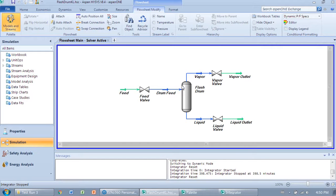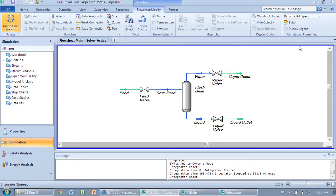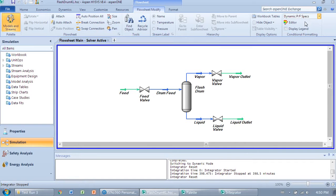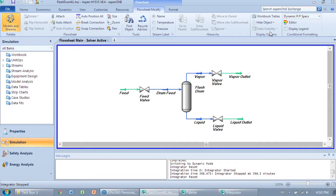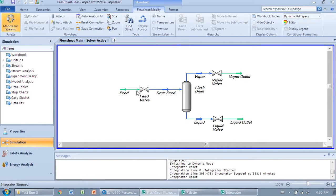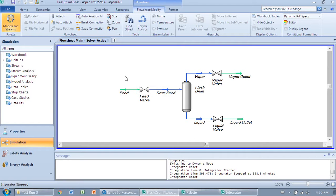On the very right of this menu, you'll see a dropdown where you can change the color scheme from default to Dynamics PF Specs. This is very important because it highlights different colors that allow you to know the status of your streams and items under Dynamics Mode to see if they're working correctly.